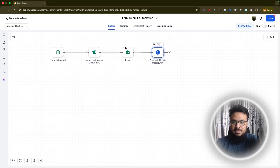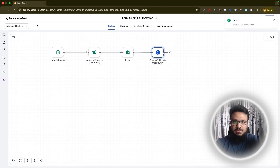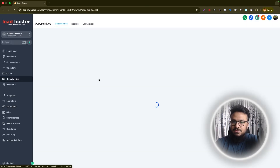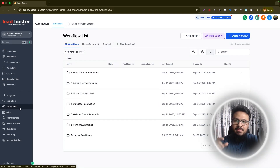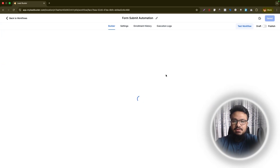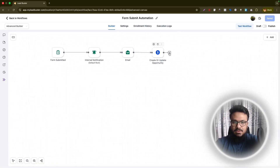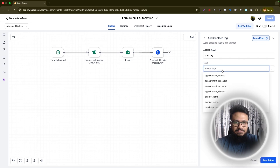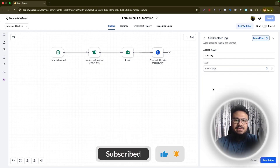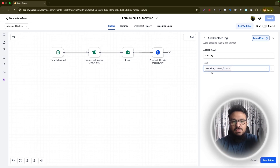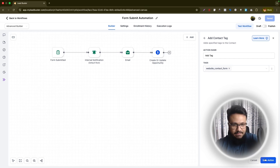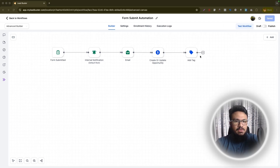You can drag nodes to connect them and adjust their placement — that's a nice feature of the new builder. Next, add an Add Contact Tag action. Set the tag to 'website contact form' so that anyone who submits this form gets tagged. In the future you can filter contacts by this tag to see everyone who came through the website form.